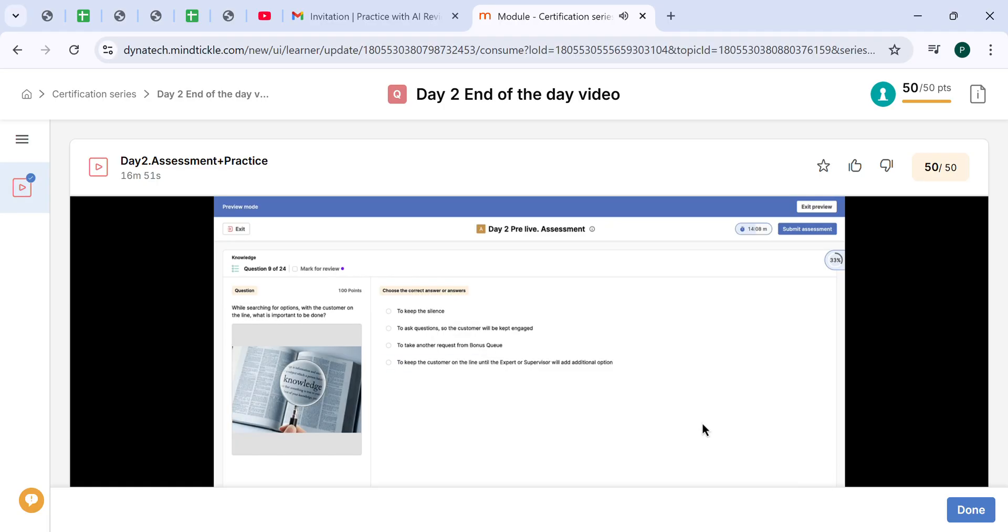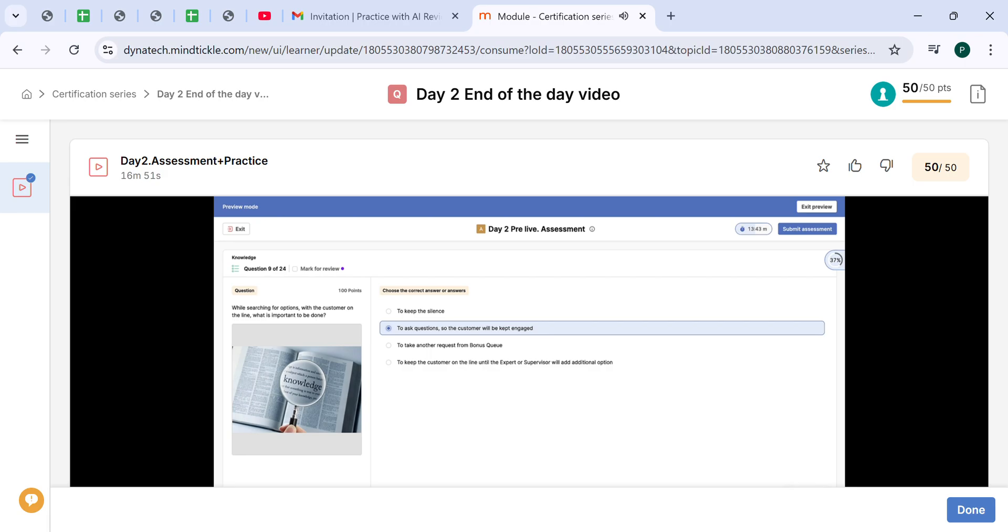While searching for options with the customer on the line, what is important to be done? We should ask questions to keep the customer engaged. That's the only correct answer. We should continue asking client questions or telling them what we see in ProQuote, at least some details, so they will not stay in silence. They will be engaged and will not be willing to hang up on us because of some weird silence.